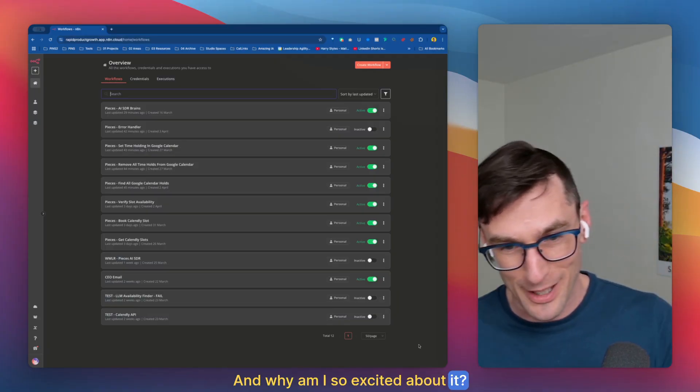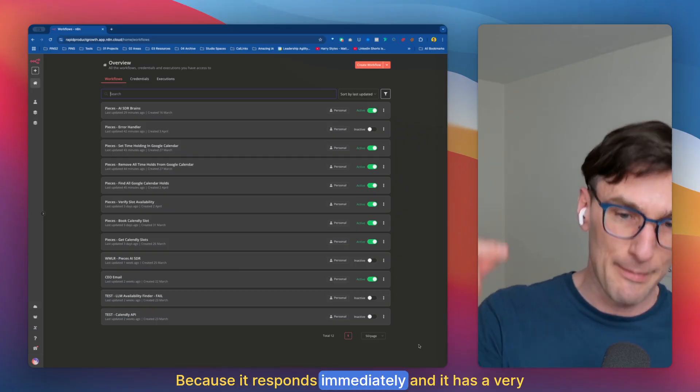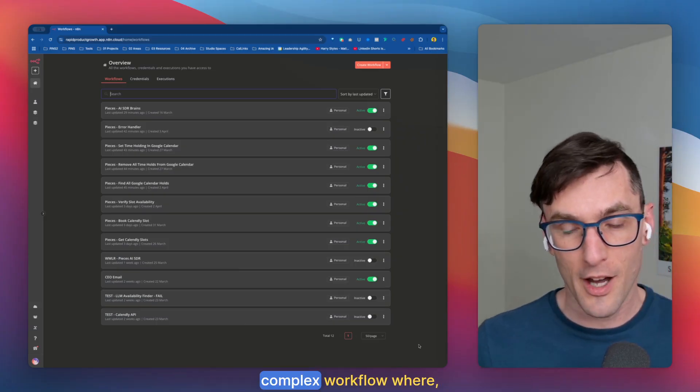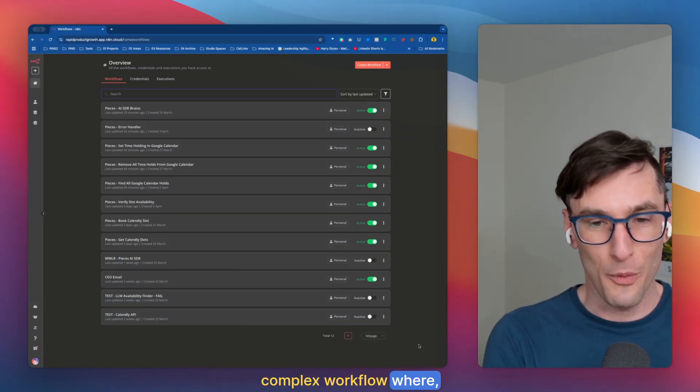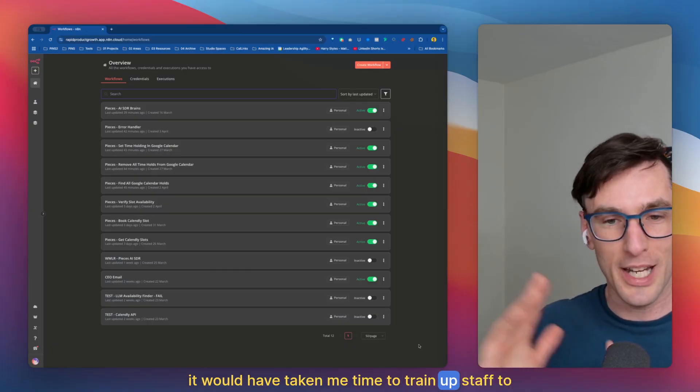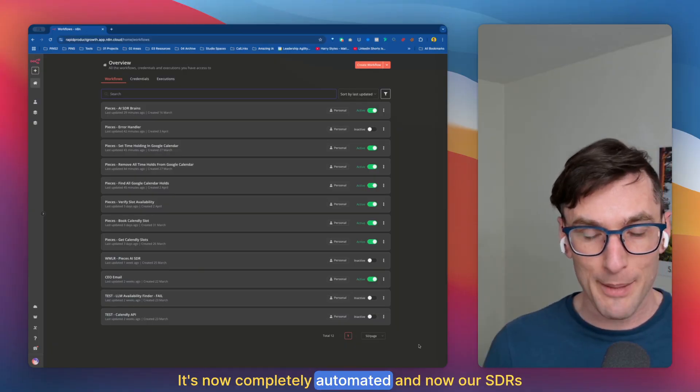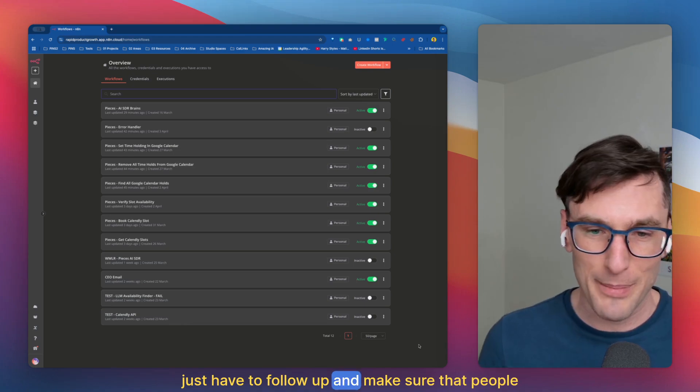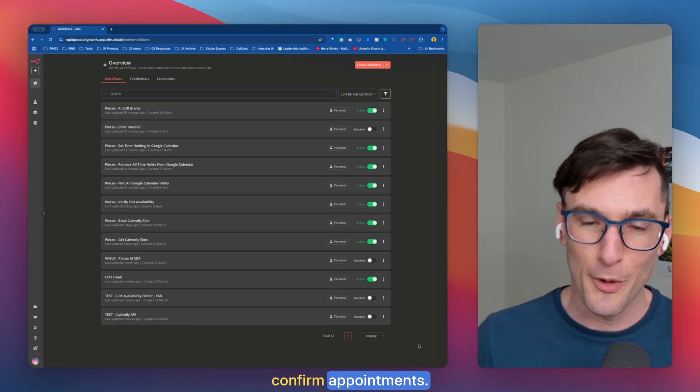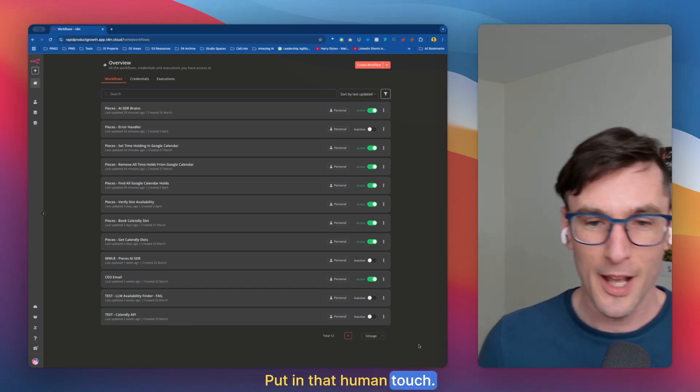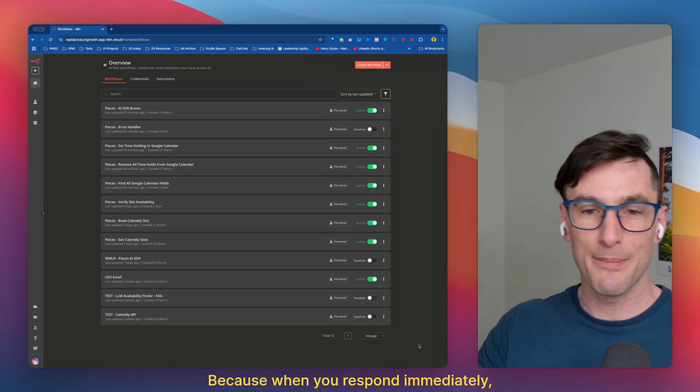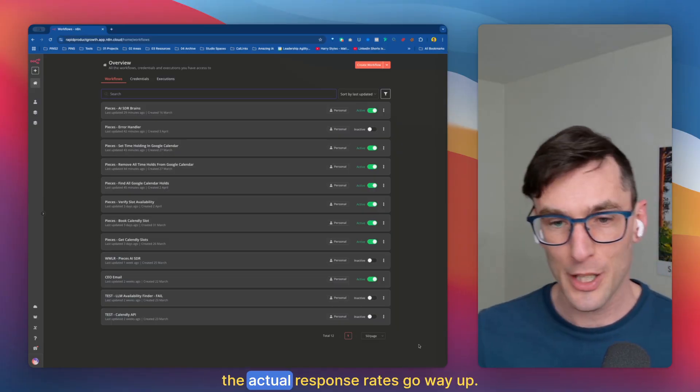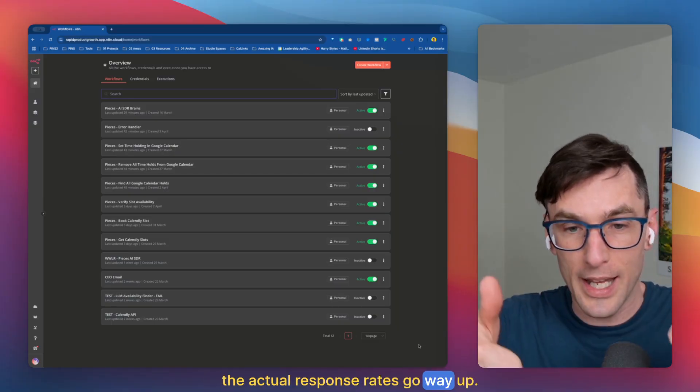And why am I so excited about it? Because it responds immediately and does a very complex workflow where it would have taken me time to train up staff to do this. It's now completely automated and now our SDRs just have to follow up and make sure that people confirm appointments, put in that human touch. And why is it so effective? Because when you respond immediately, the actual response rates go way up.